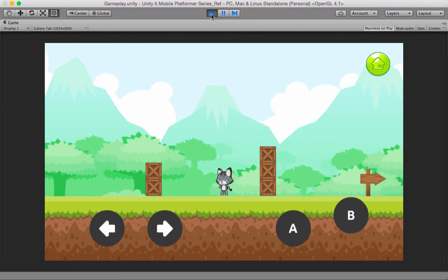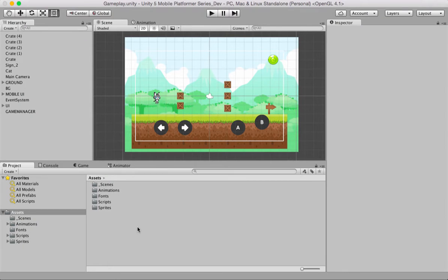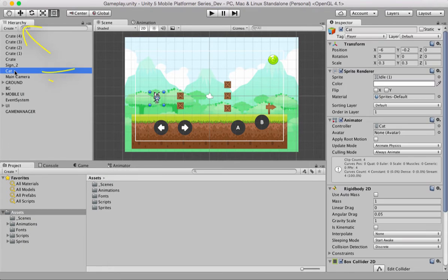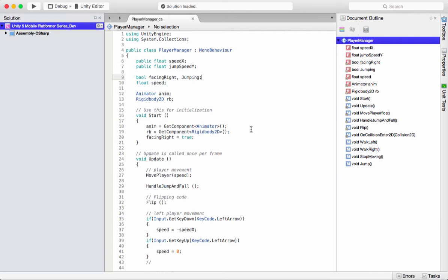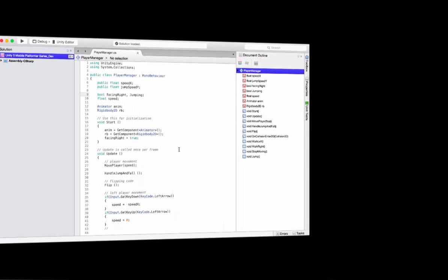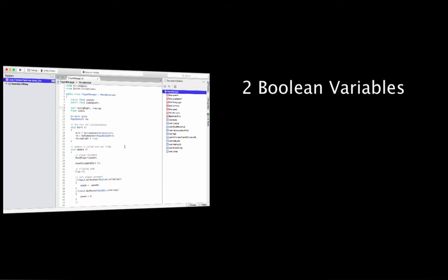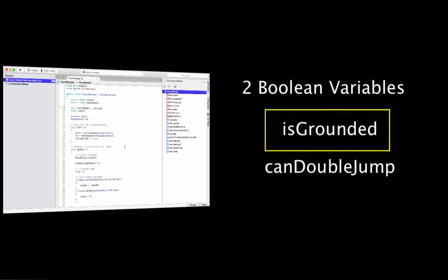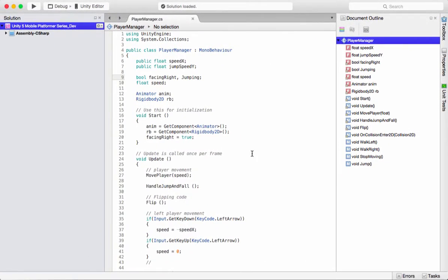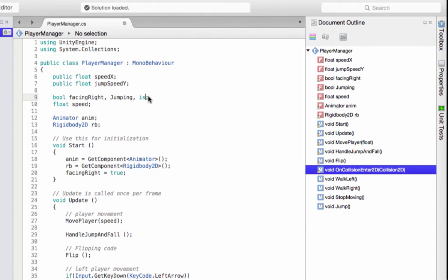Let's start by looking in the hierarchy panel and highlighting your cat game object. In the inspector panel, please confirm that you have a player manager script. Double click this player manager — it's going to open in MonoDevelop. We'll be using two Boolean variables: one for checking if the player is standing on the ground, which we'll call isGrounded, and the second one to enable double jump, which we'll call canDoubleJump. Let's begin by declaring the isGrounded Boolean variable.